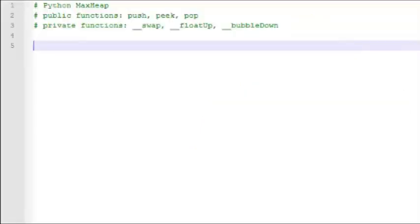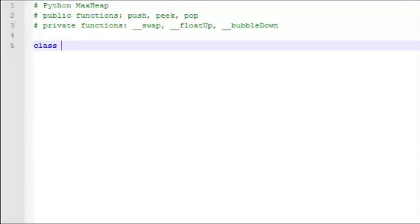Now let's look at how to implement a max heap in Python. So we'll start by writing push, peek, and pop functions. And then we'll write some private functions that we're going to use internally: swap, float up, and bubble down. So we'll define the class MaxHeap.